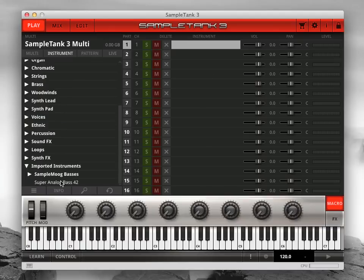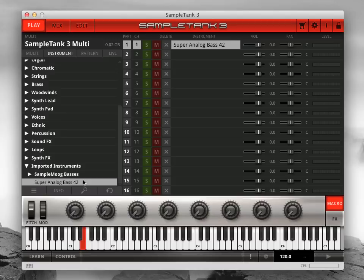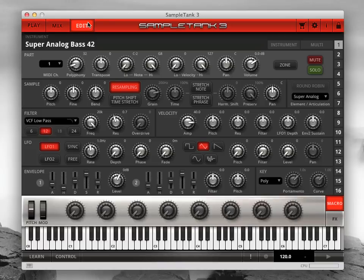The new Sample Tank 3 instrument will appear in the instrument browser and you can modify it using the edit page.